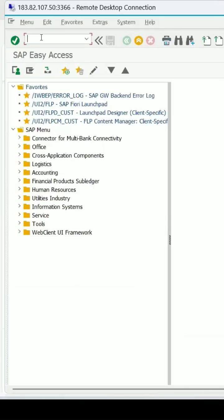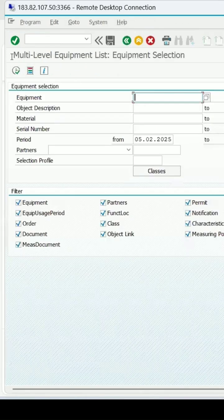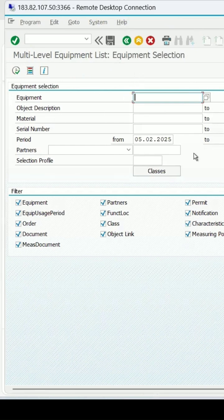To get the list of equipments present in the system, I can use the transaction IE07. Enter, and you can see it's a multi-level equipment list.